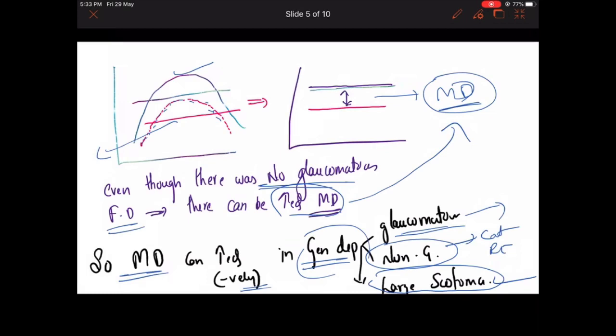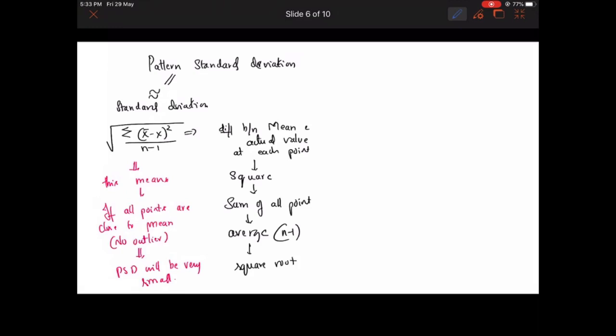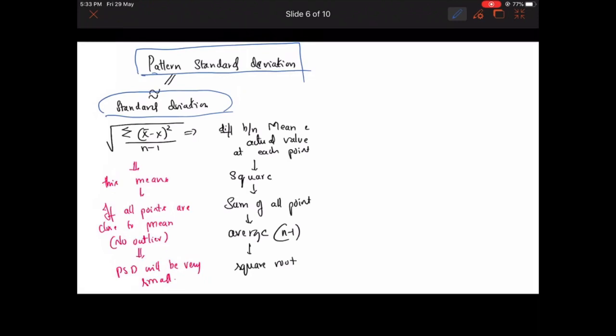For that reason, we also need to look at pattern standard deviation. In zone 6, pattern standard deviation is simply a fancy name for standard deviation in statistical terms. Standard deviation is the square root of sigma of the mean minus the actual value, squared, divided by n minus one.